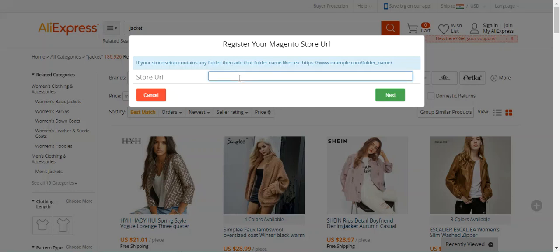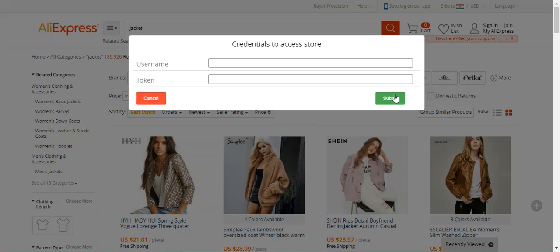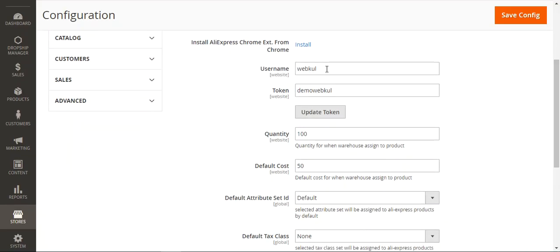I'll paste the URL and hit the Next button. After that, I need to enter the username and token for verification purposes. I'll go back to the admin backend under the same AliExpress configuration settings. Here you can see the username is set as 'webcool' and the token is 'demo webcool' — you can enter any username and token of your choice.